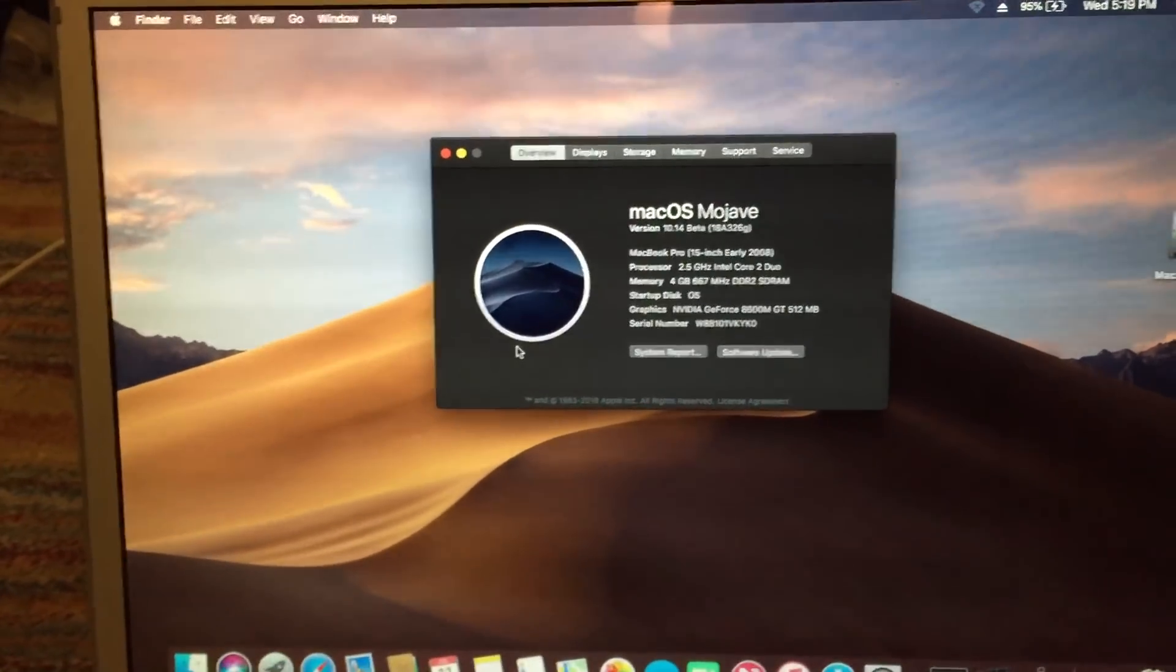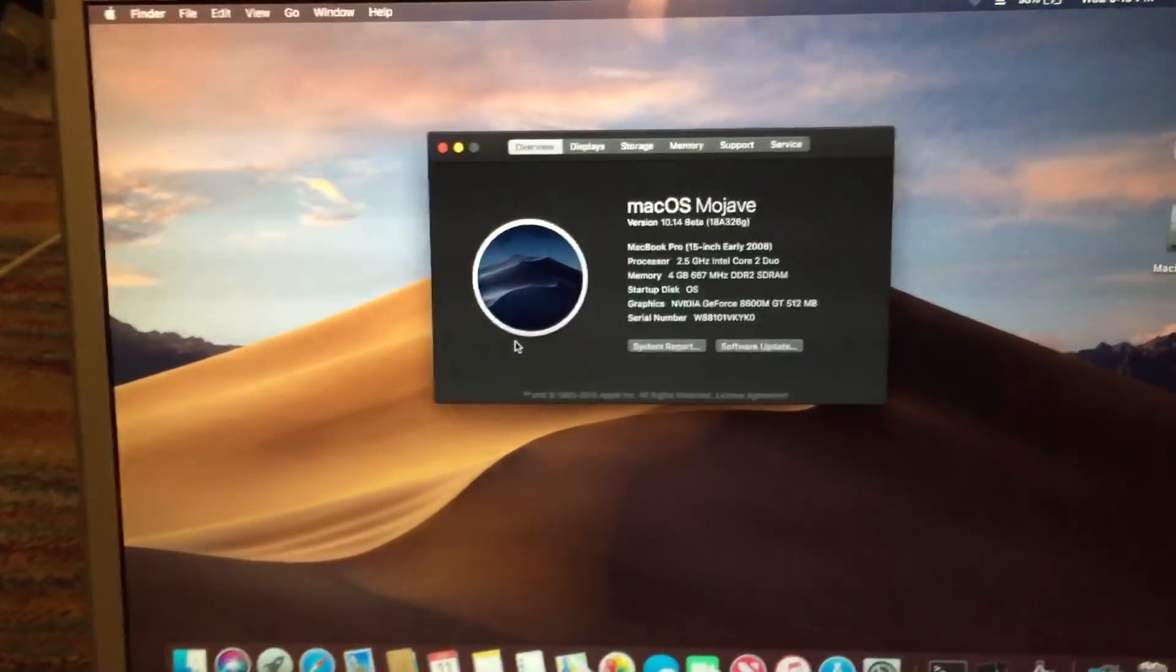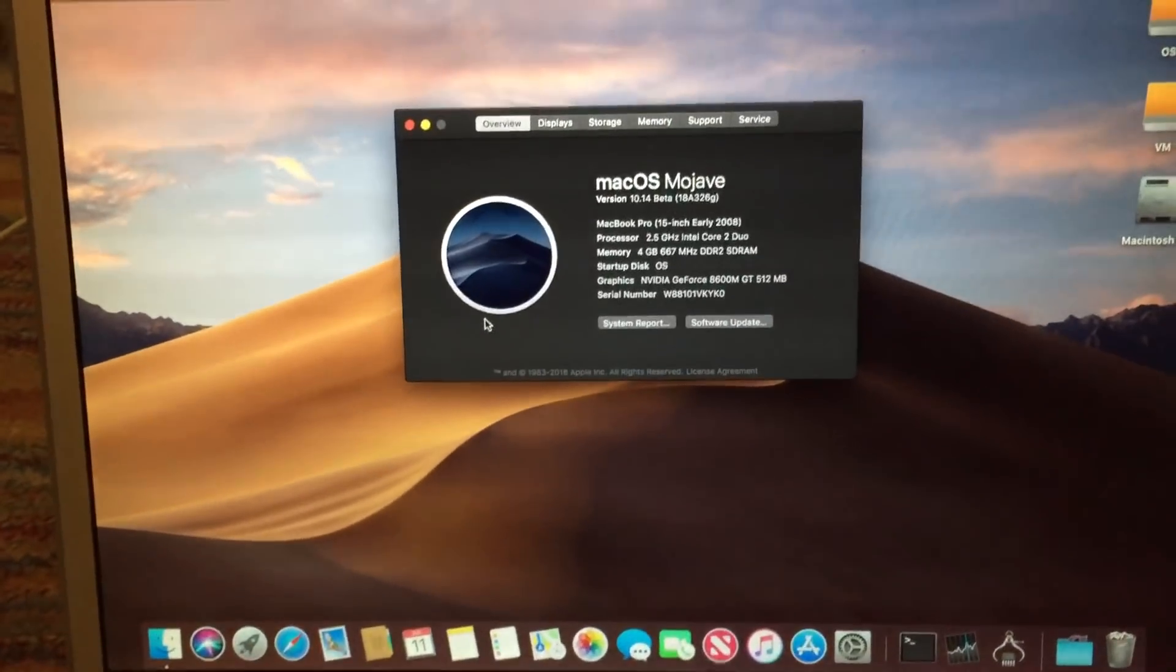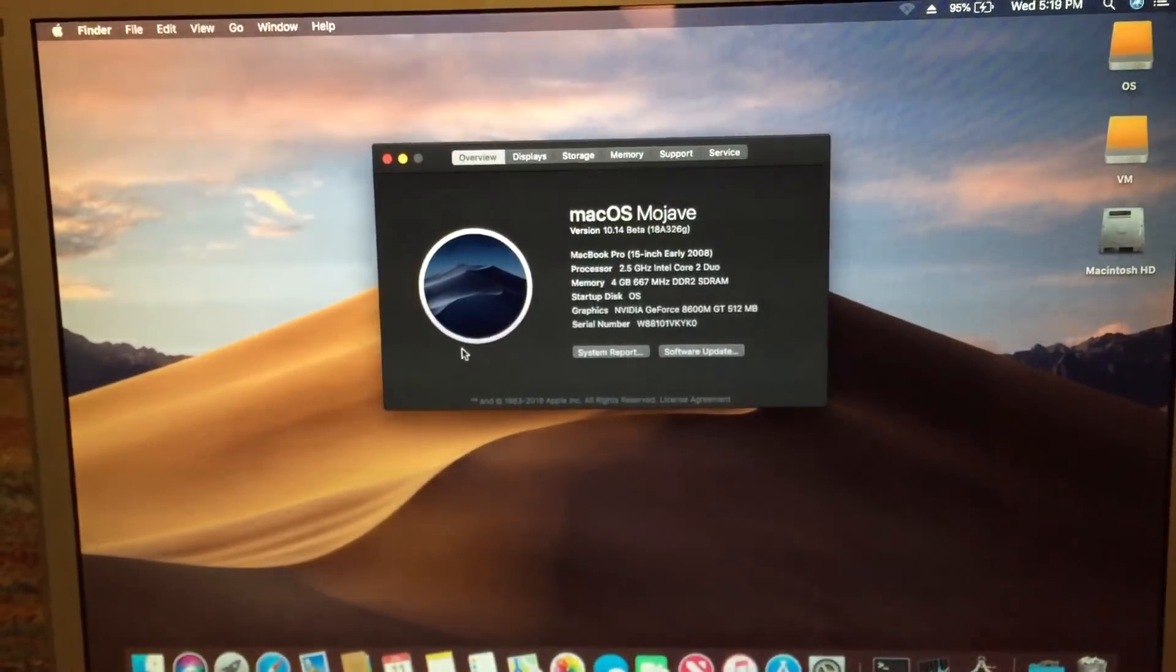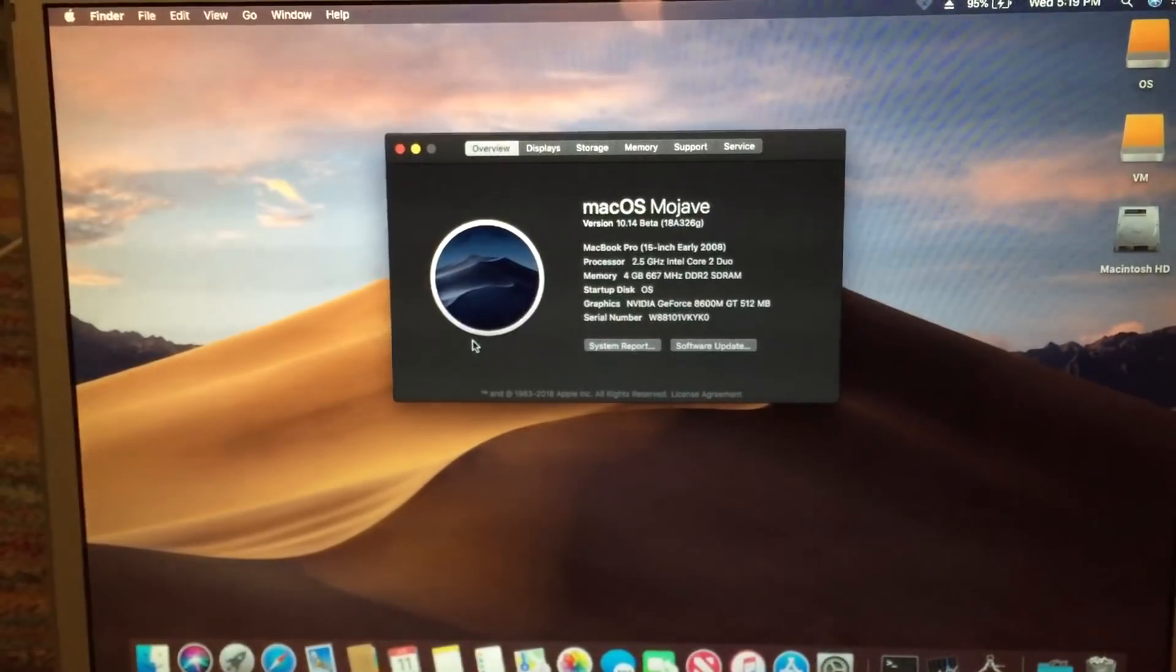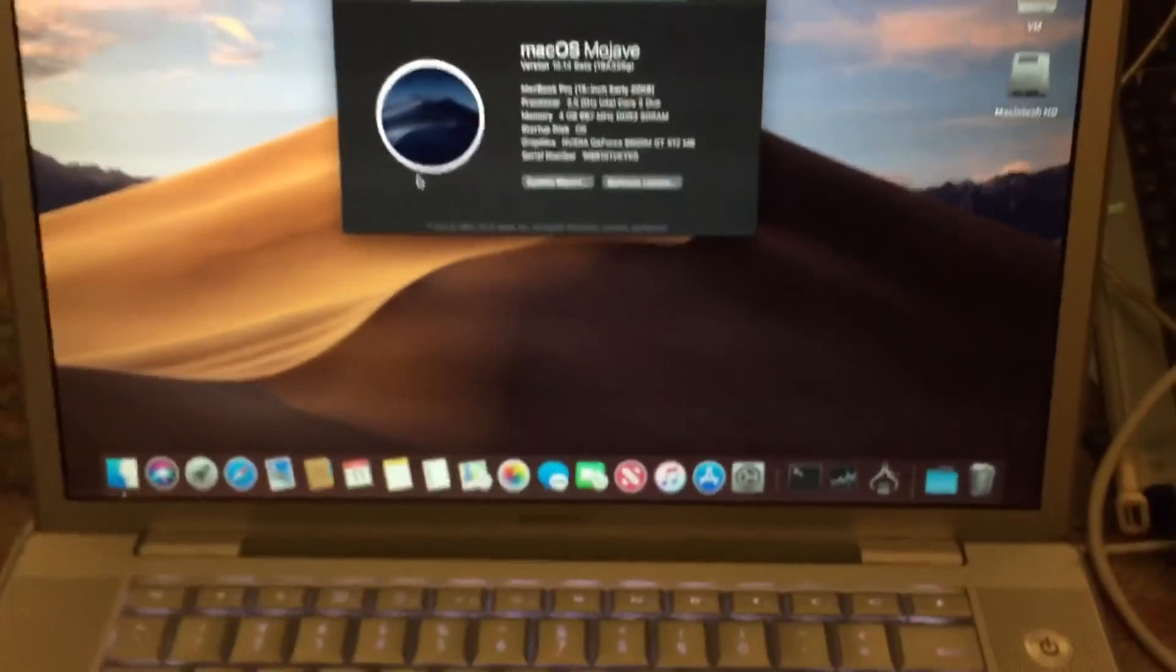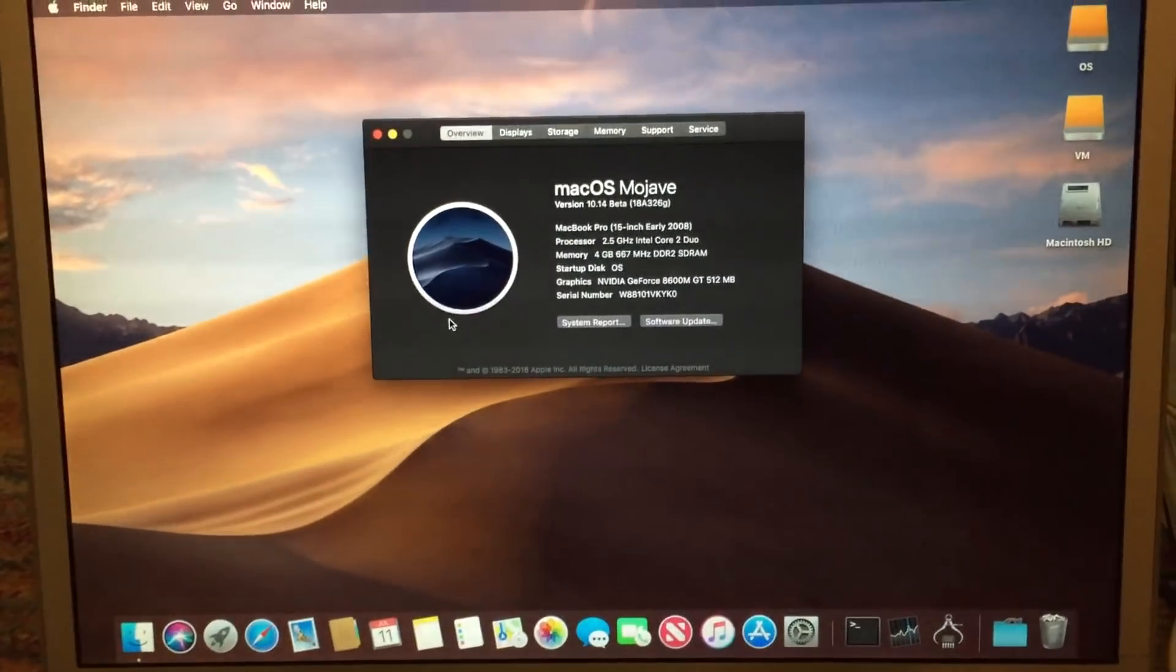So yeah, as far as I'm concerned, the system seems to run just fine under Mojave. So with that, that is Mojave running on unsupported machines. Hope you enjoyed this video.